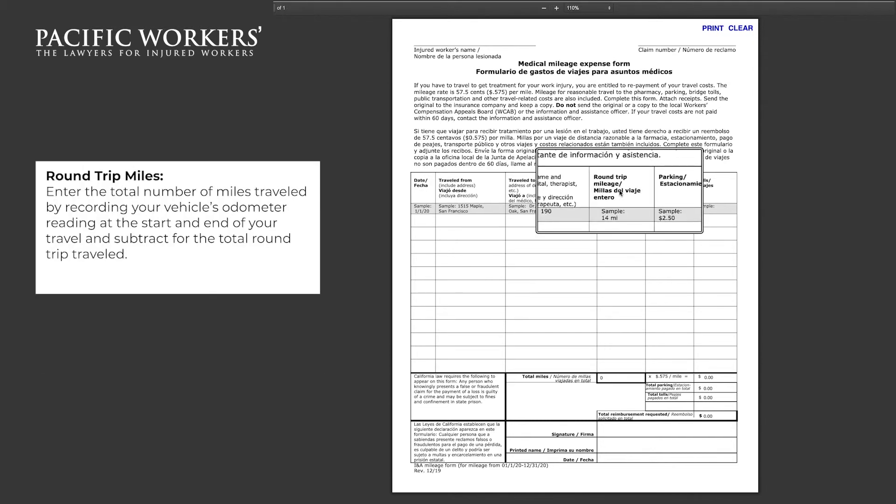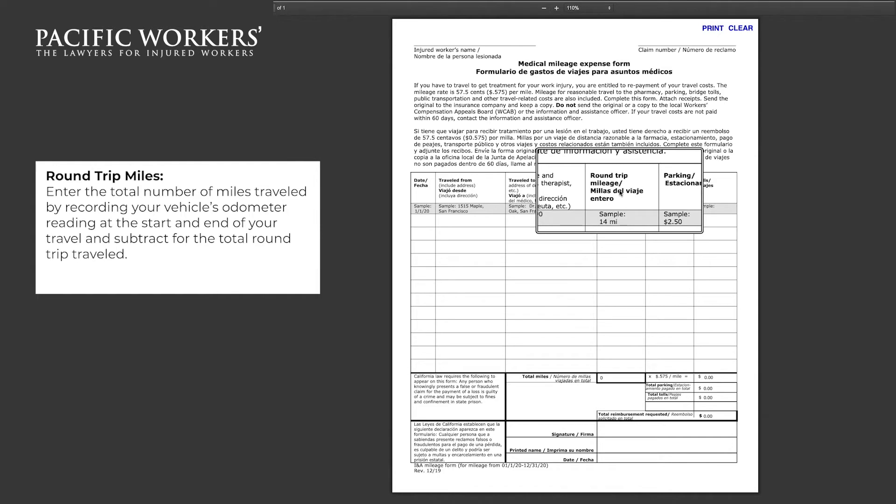For the round trip miles, you will enter the total number of miles traveled by recording your vehicle's odometer reading at the start and end of your travel.